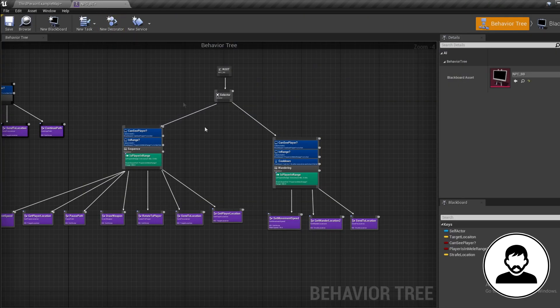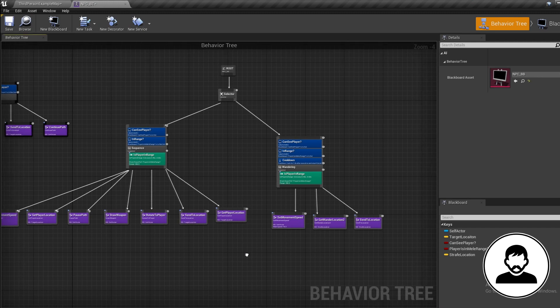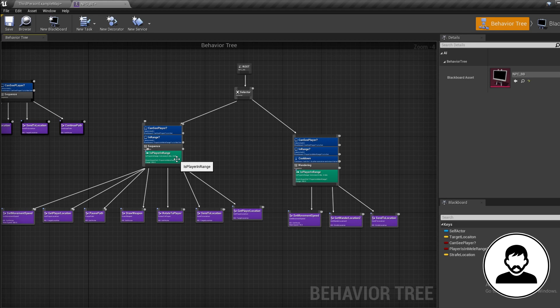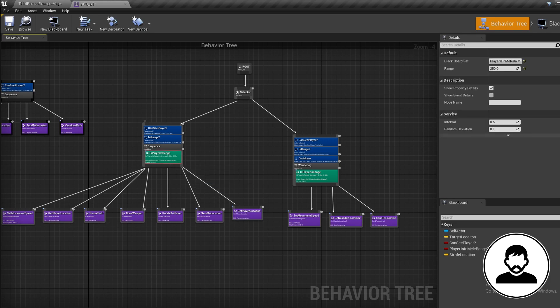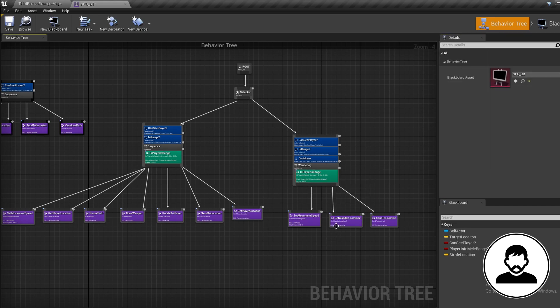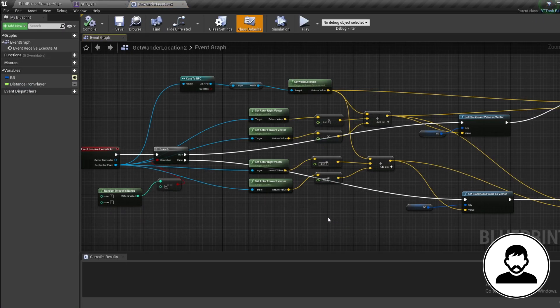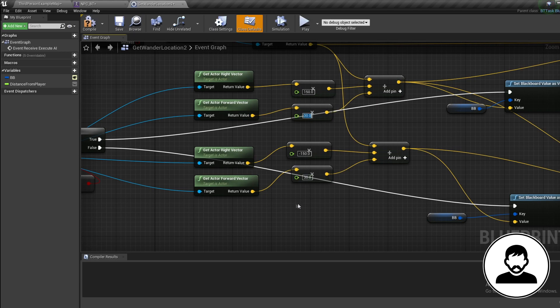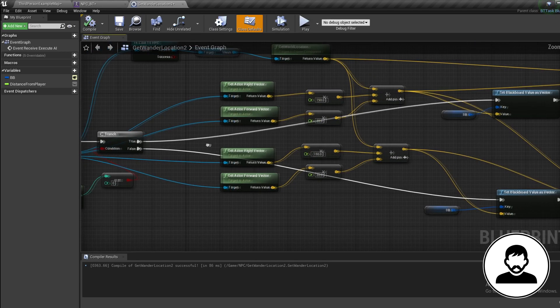Before we start adding anything, I want to tweak a few settings. These settings are completely up to you for your own project, but I'm just going to put our player range to 300 so our AI isn't as close to our character. Then I'm going to open our Get Wonder Location task and change our forward vector to times 30 instead of times 50, just to stop the AI moving as close to the character.